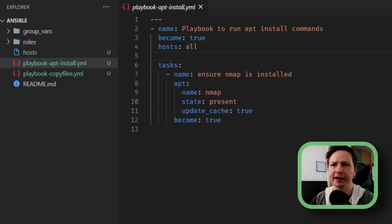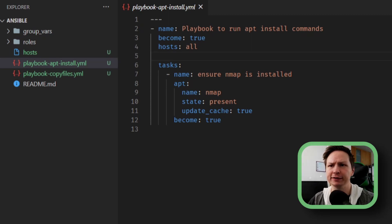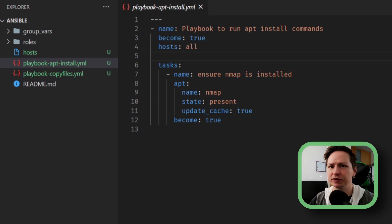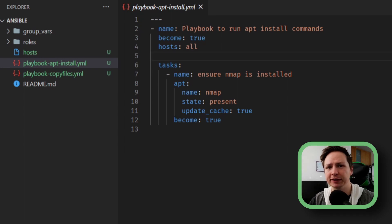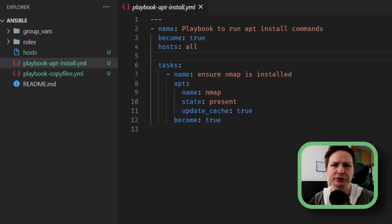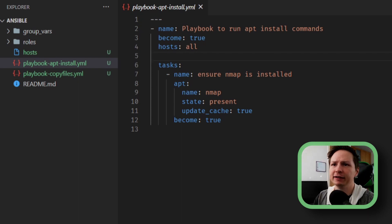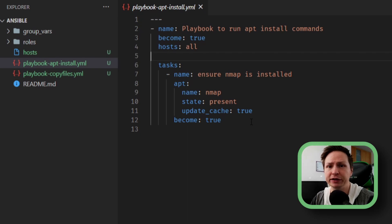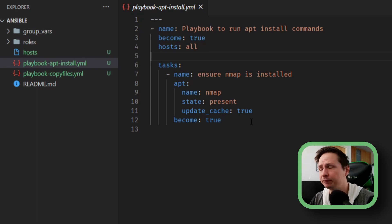So I have a playbook up here and all this playbook does is it uses the apt module to install nmap which is just a basic network mapping utility that's used a lot in penetration testing and things like that. So pretty simple playbook but what I want to do is I want to run this playbook in check mode to confirm that it's completely valid.